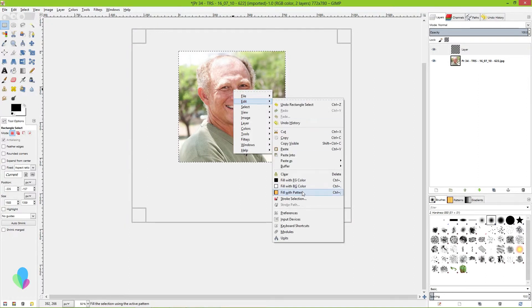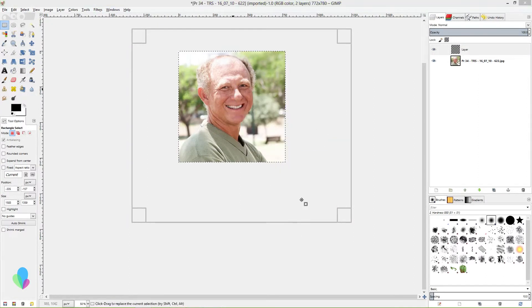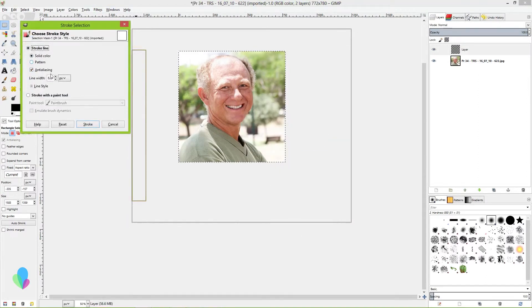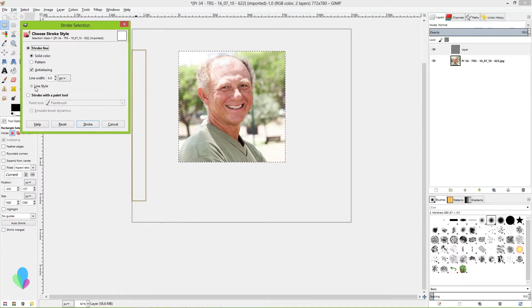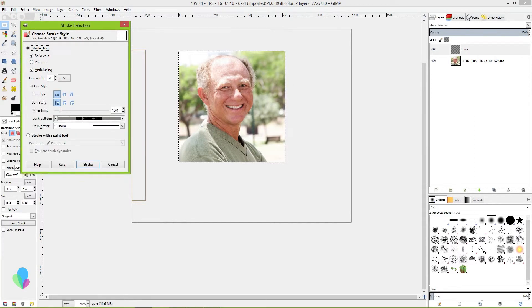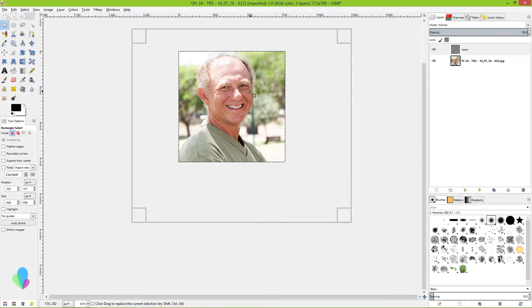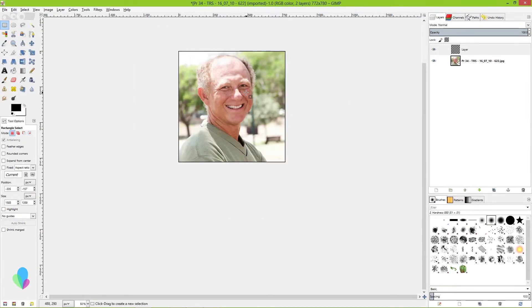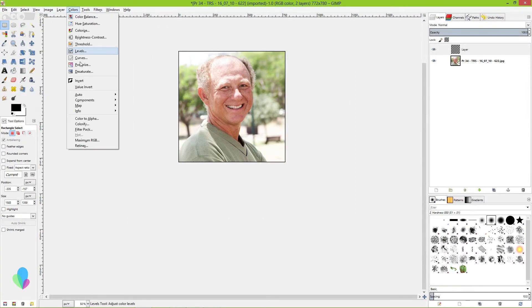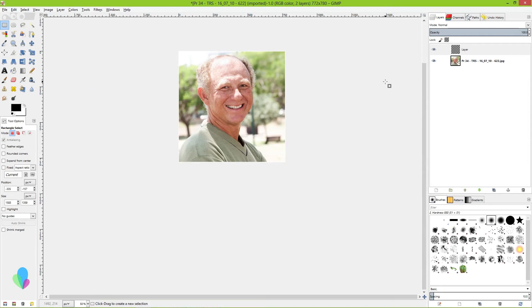Then go to Edit, Stroke Selection, Solid Color. Choose your line color - I want mine to be white so I'm going to invert it. Now you've got a very professional profile picture.